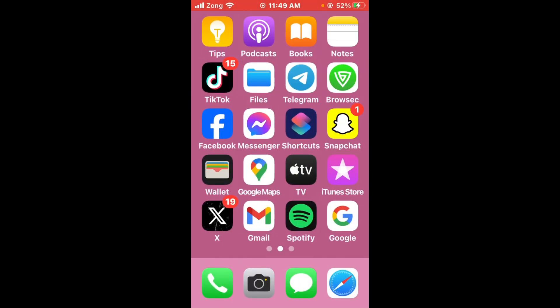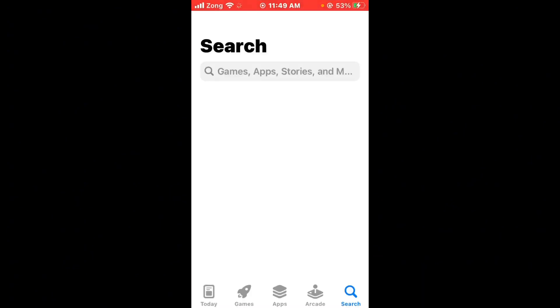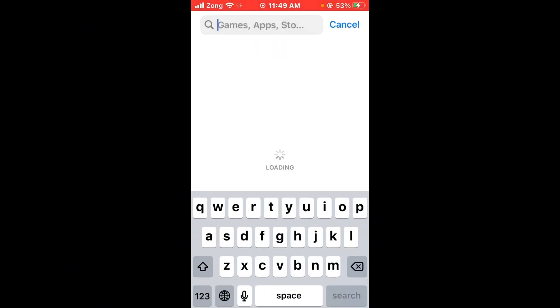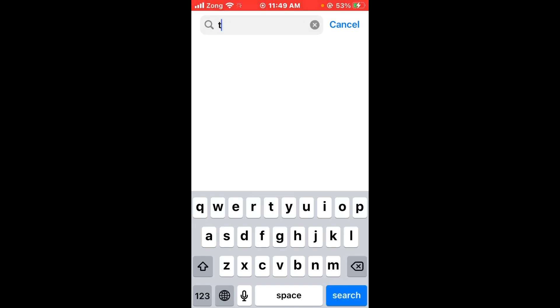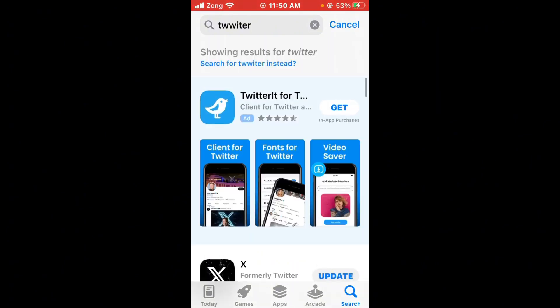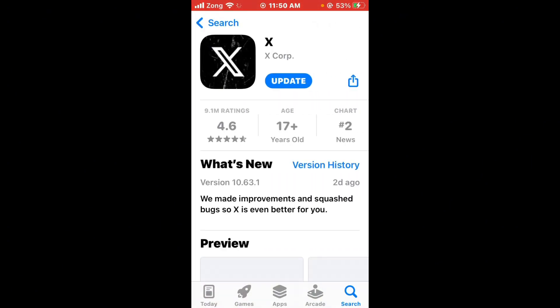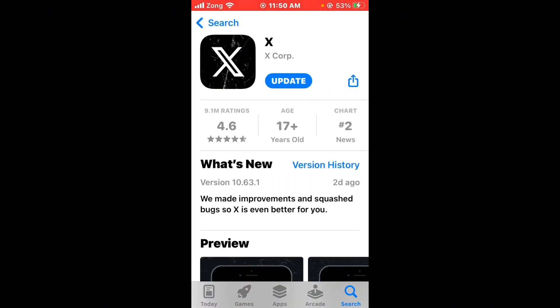Sometimes a simple restart can resolve the issue. After restarting your iPhone, open the App Store and search for Twitter in the search bar. Then update your Twitter app to the latest version if any update is available.